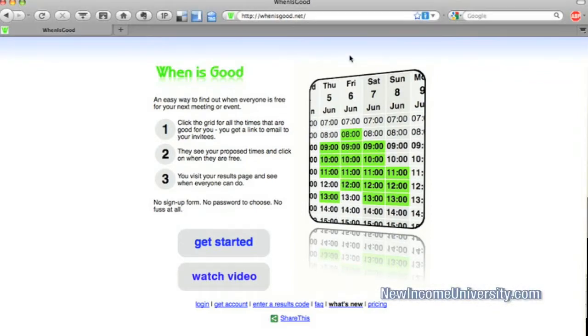So if you go to whenisgood.net, you'll be greeted with this homepage, and you can get started right away.